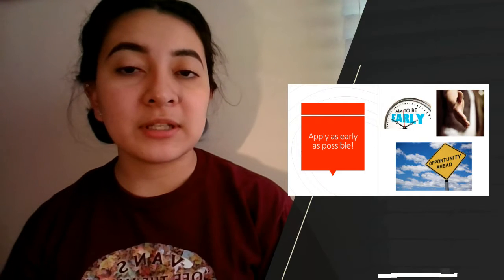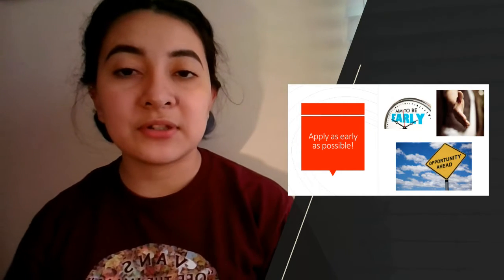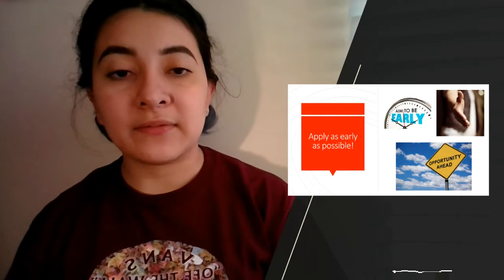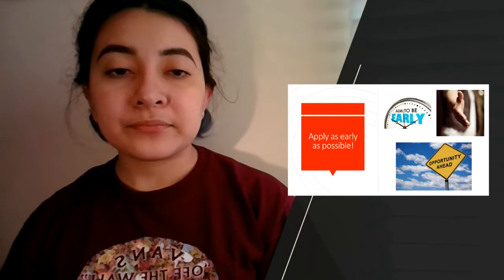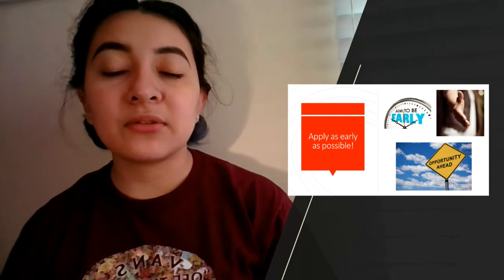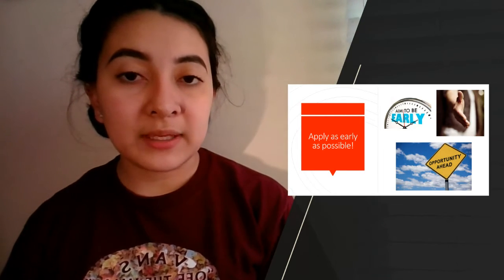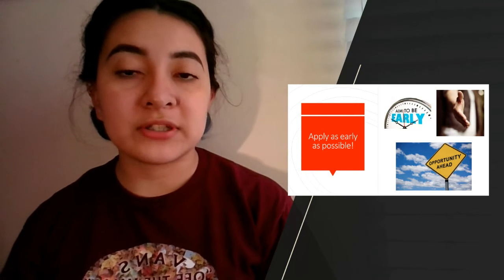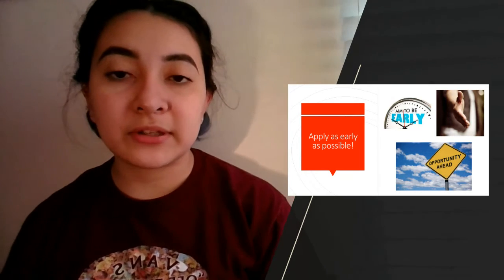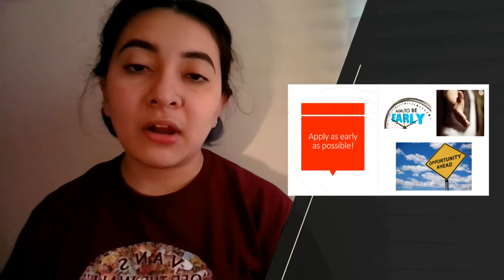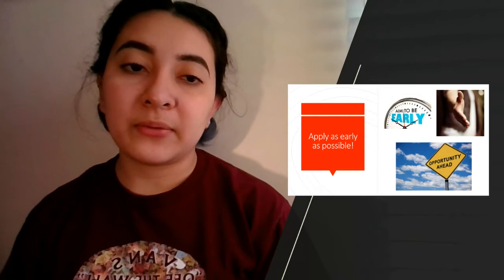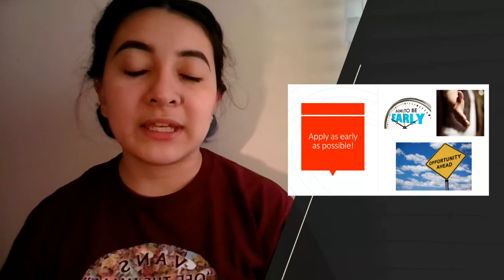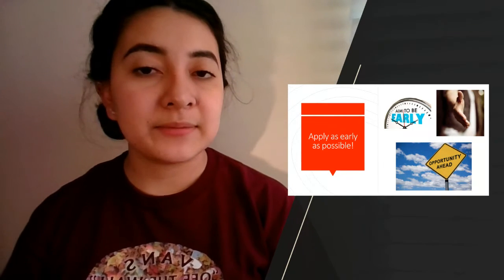My next tip is to apply as early as possible, and that ranges from college applications to scholarships to different honors program applications. I really recommend applying as early as you can because then you have more time to get help, whether it's correcting an error or answering questions about the application process. That way you're taking advantage of more opportunities as an early applicant rather than doing it last minute.